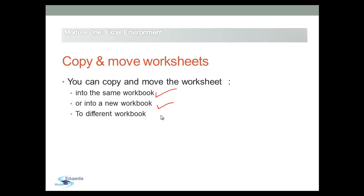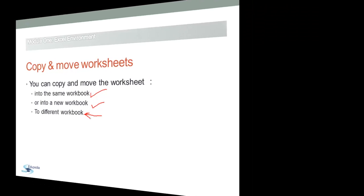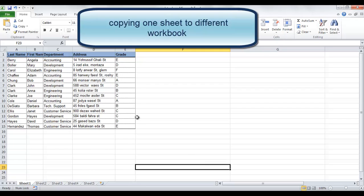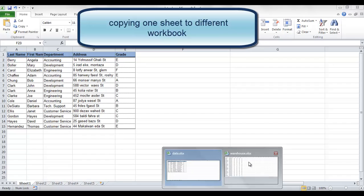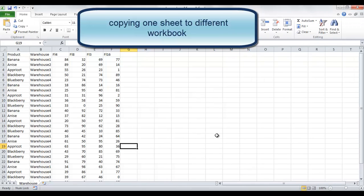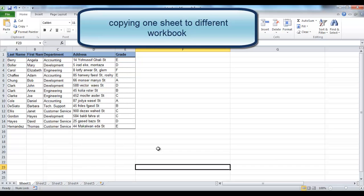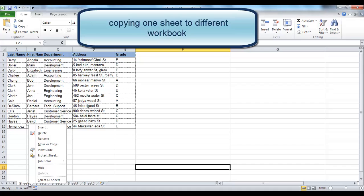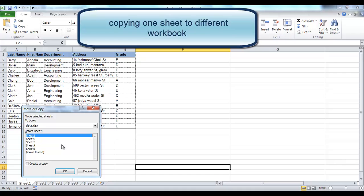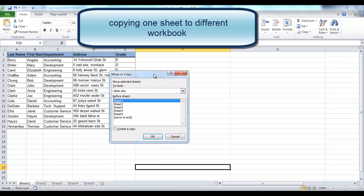Excel also enables us to move or copy a worksheet to another workbook, but make sure that the target workbook is open. Assume that you want to copy Sheet 1 from the Data workbook to be before the Warehouse sheet in the Warehouse workbook. So we have the two workbooks opened. First, open the workbook with the sheet you want to copy, right-click on the sheet tab and select Move or Copy. Make sure you have the workbook that you want to copy the sheet into open to show up in the To Book drop-down list.